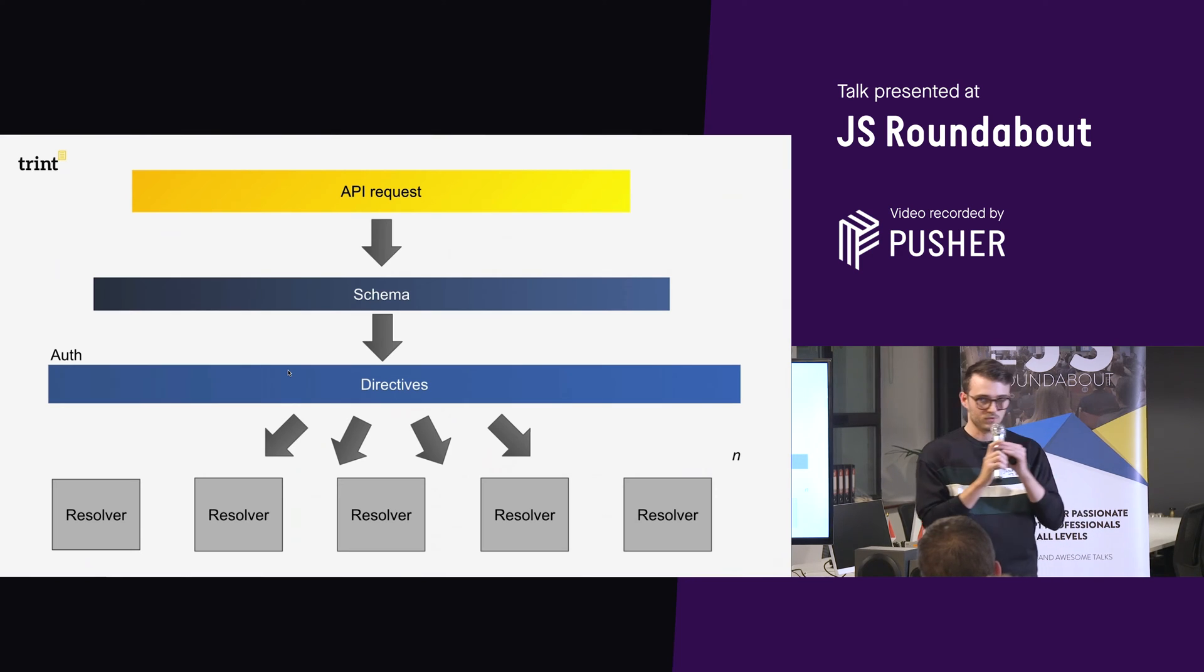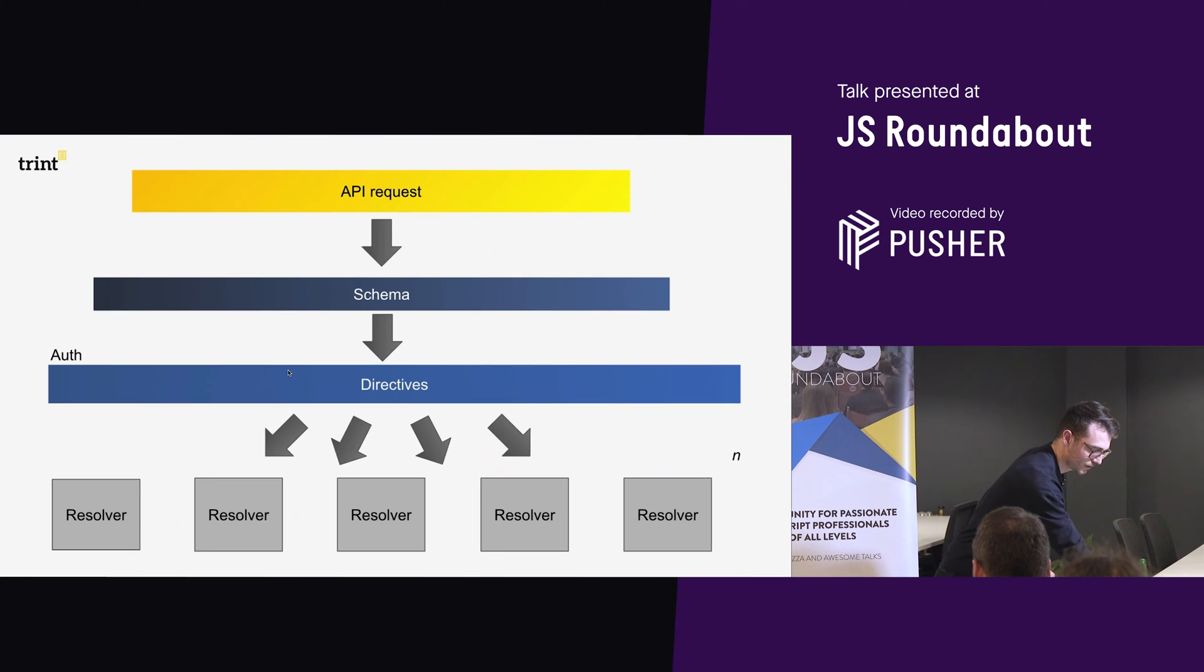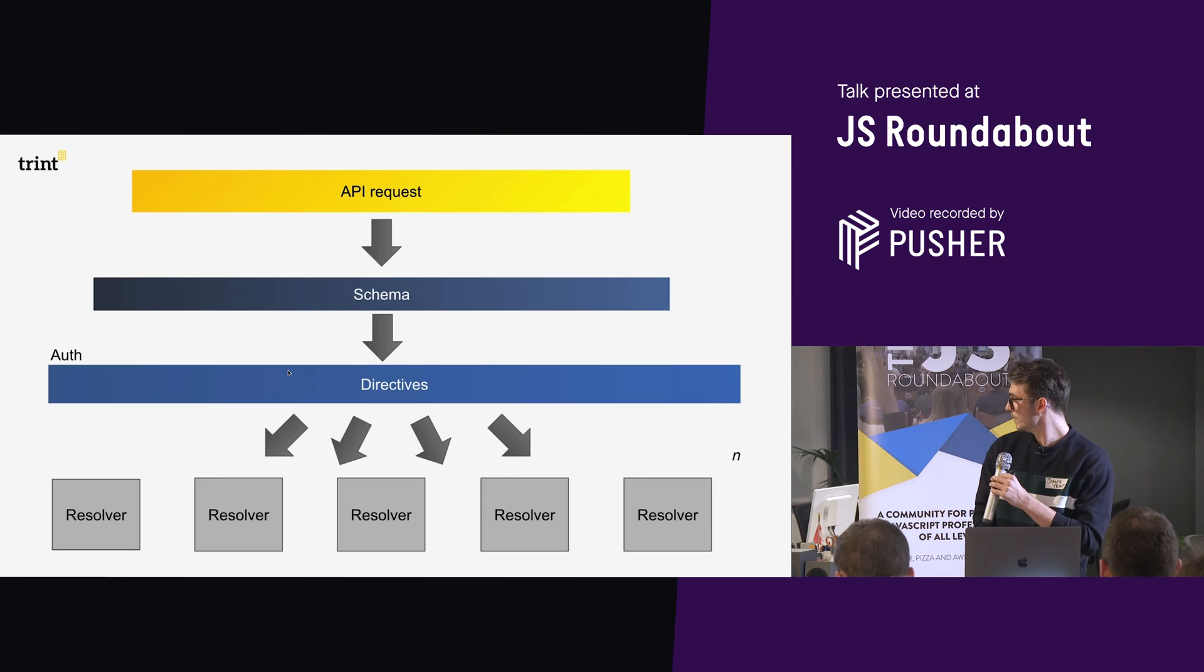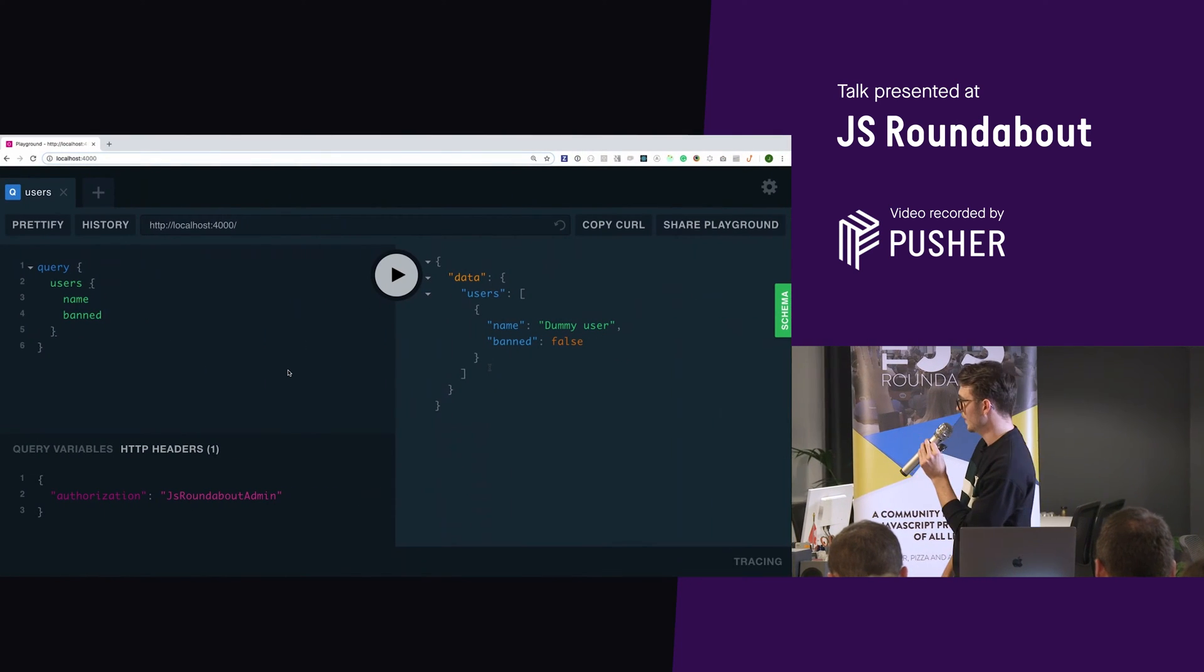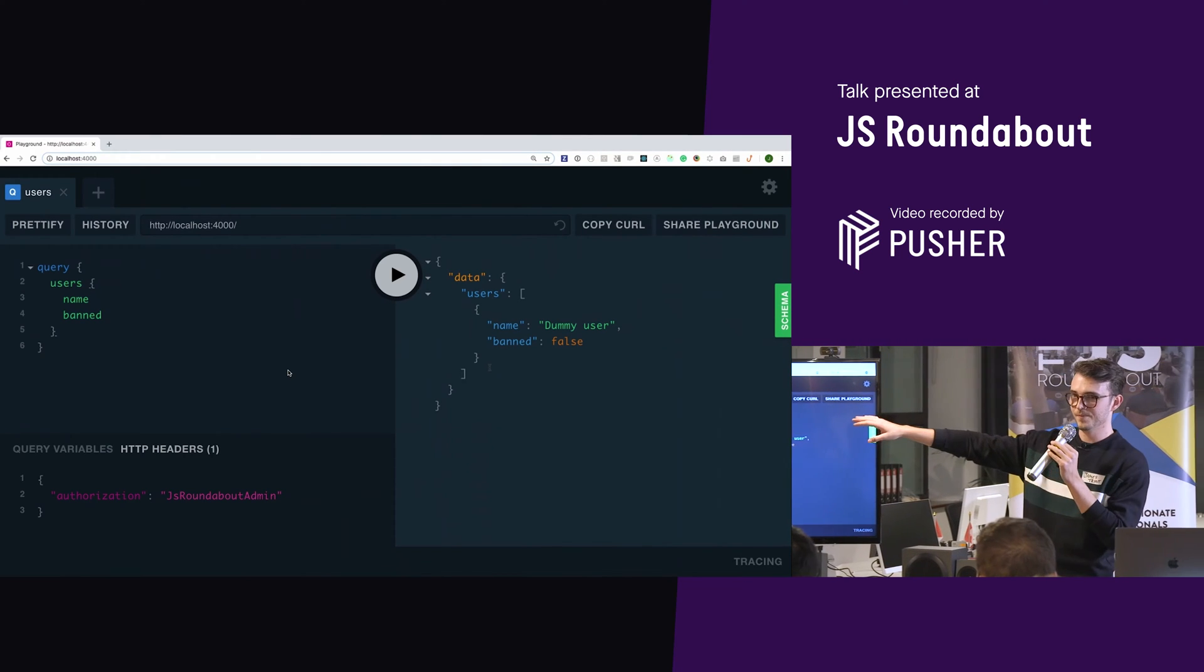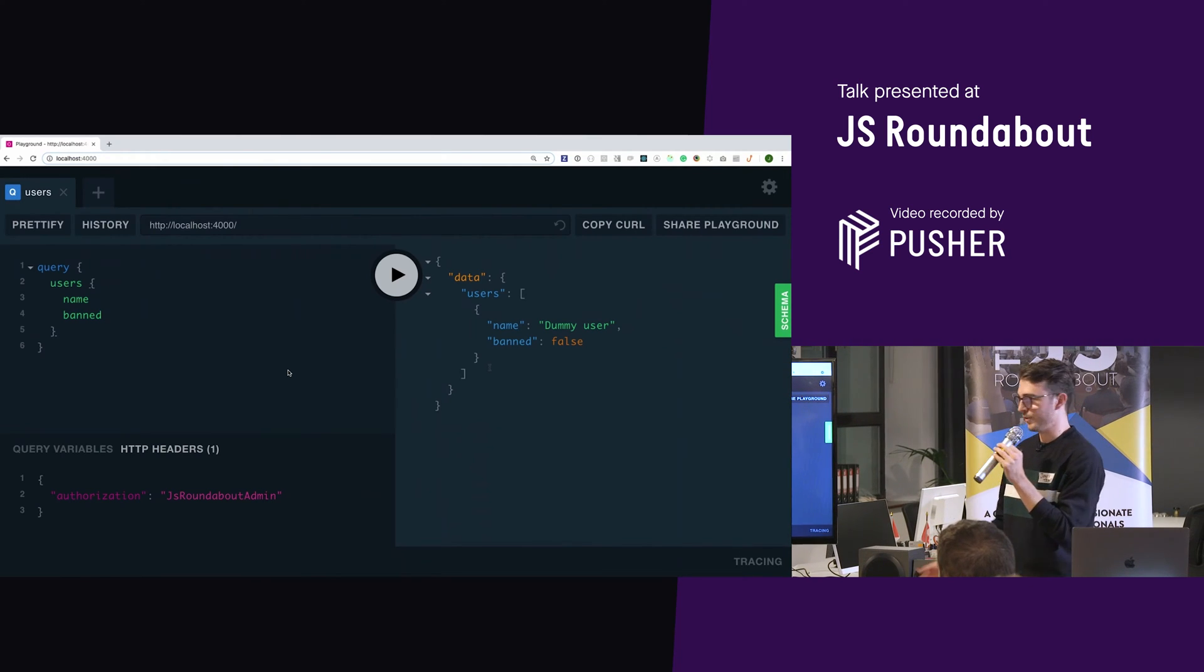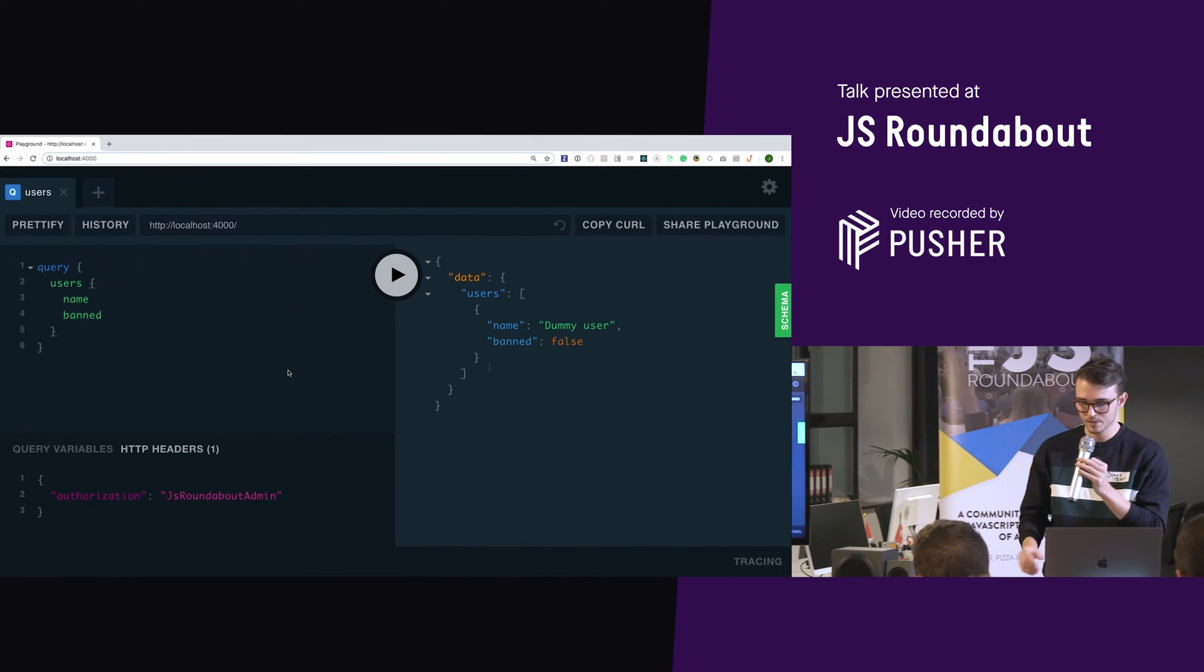So a little example of GraphQL and what this actually results in will look a bit like this. Okay, so on the left, my left, your left, yeah, is a query. We have users, we're fetching users, and for each user, we're saying, please give us a name, and whether or not they're banned. On the right is the data that comes back, dummy user, and this person's not banned.